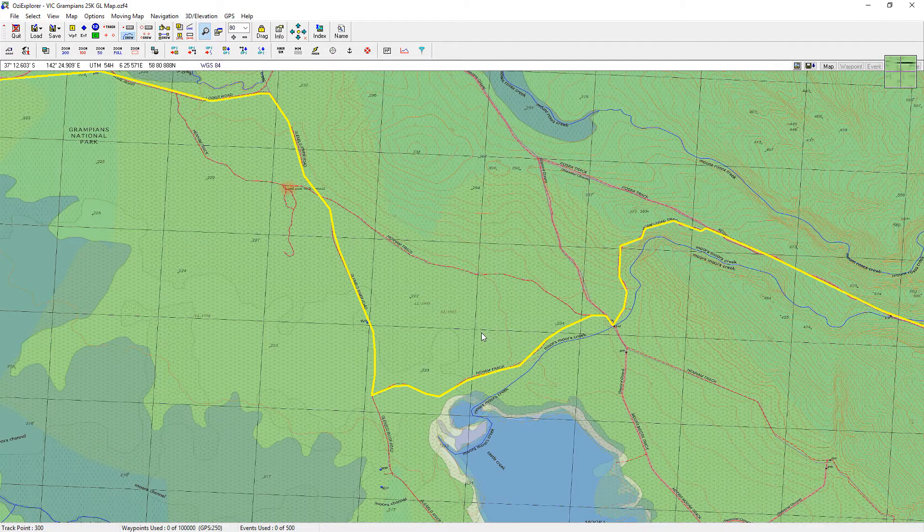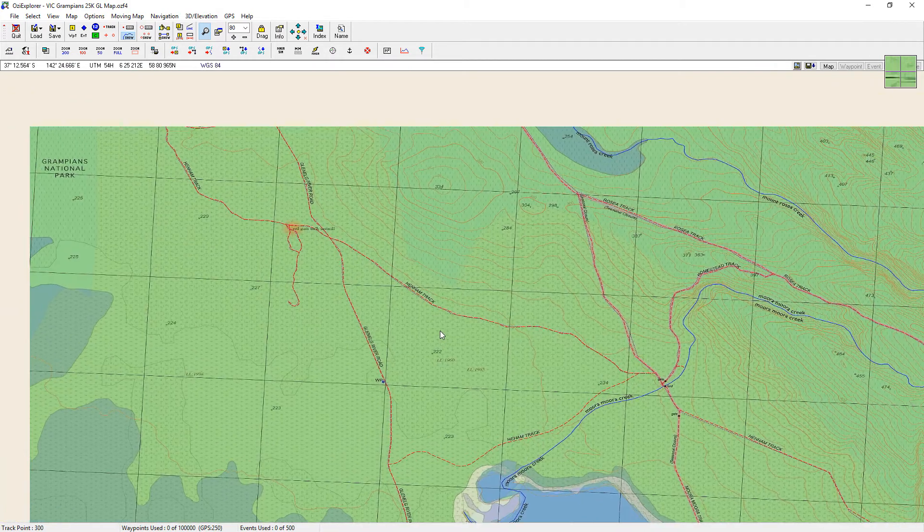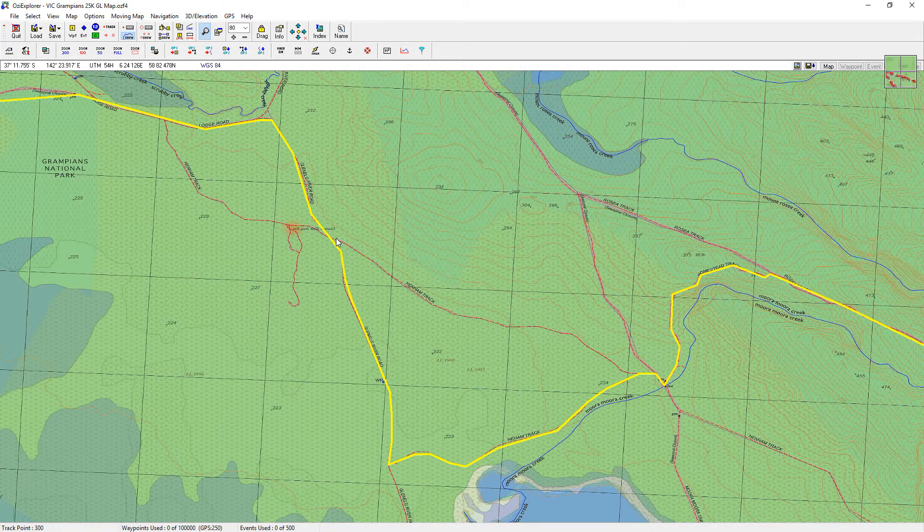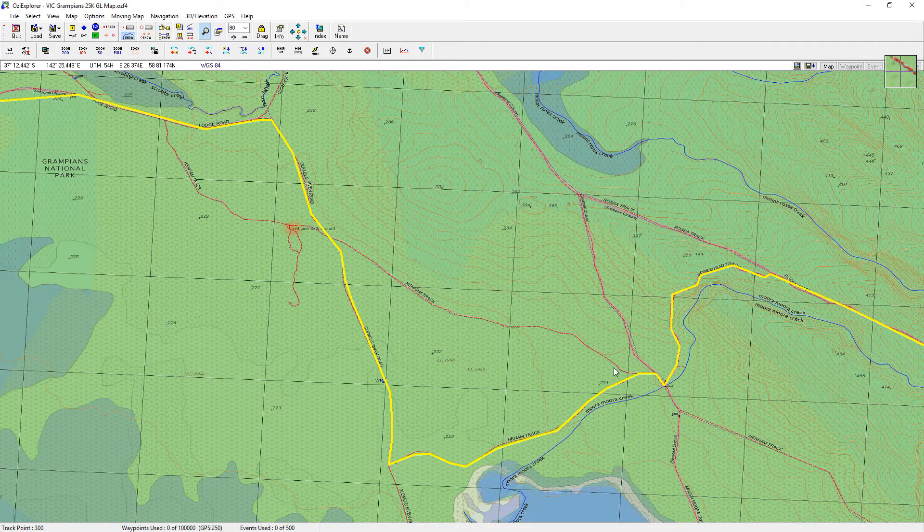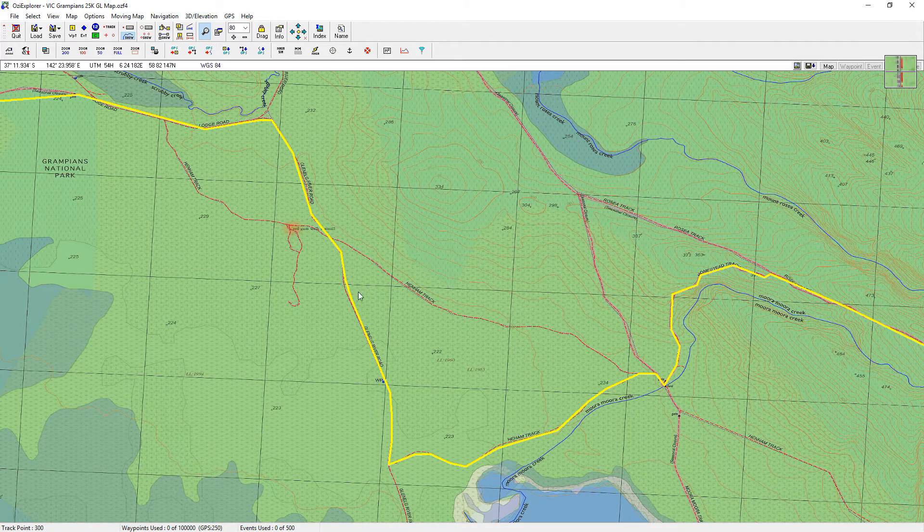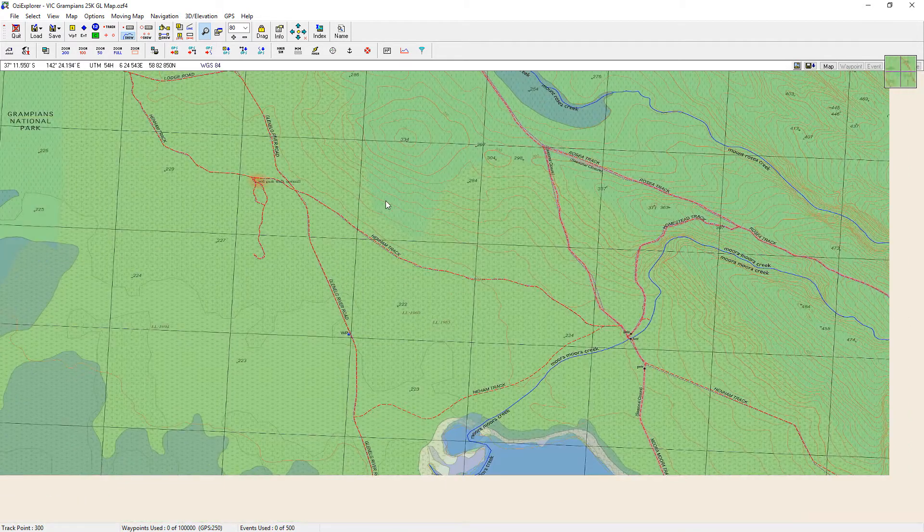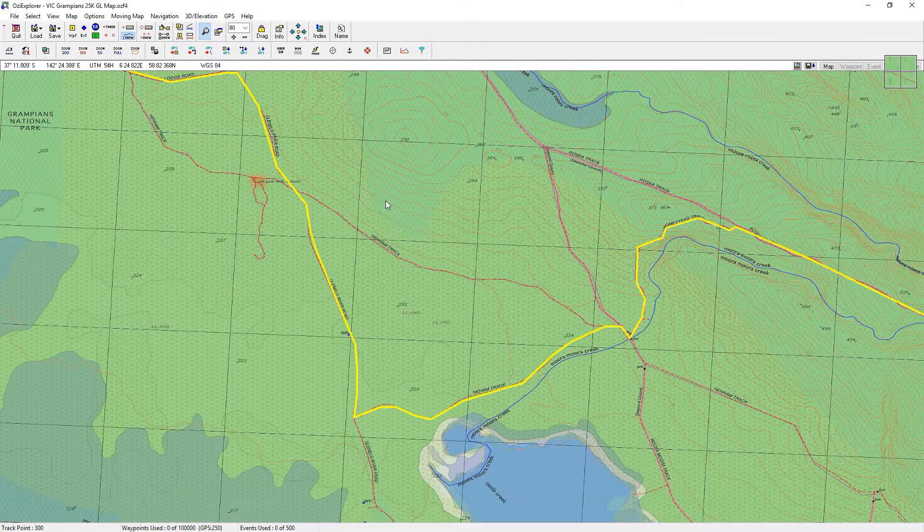Now I don't want to actually take that point. I want to turn off onto that track, onto Henman track here and come along there so we cut this corner off. How do we do it?